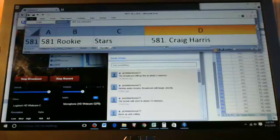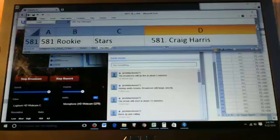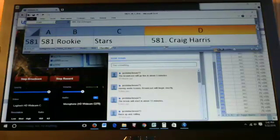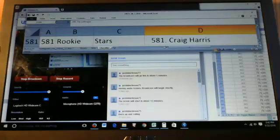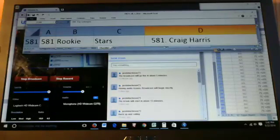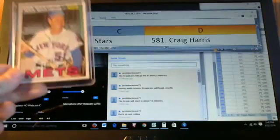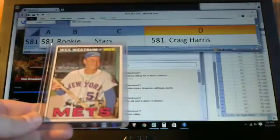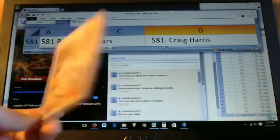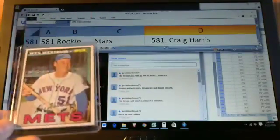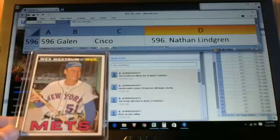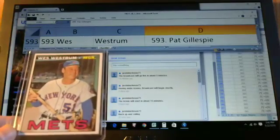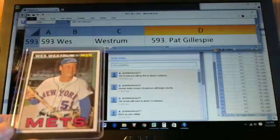So we do have another half dozen hits we're going to look at. A lot of these high numbers could be considered hits depending on your definition, but we're looking at book value of $50 or more. And we'll post the full results after this is over. So Wes Westrum, card 593, goes to Pat Gillespie.